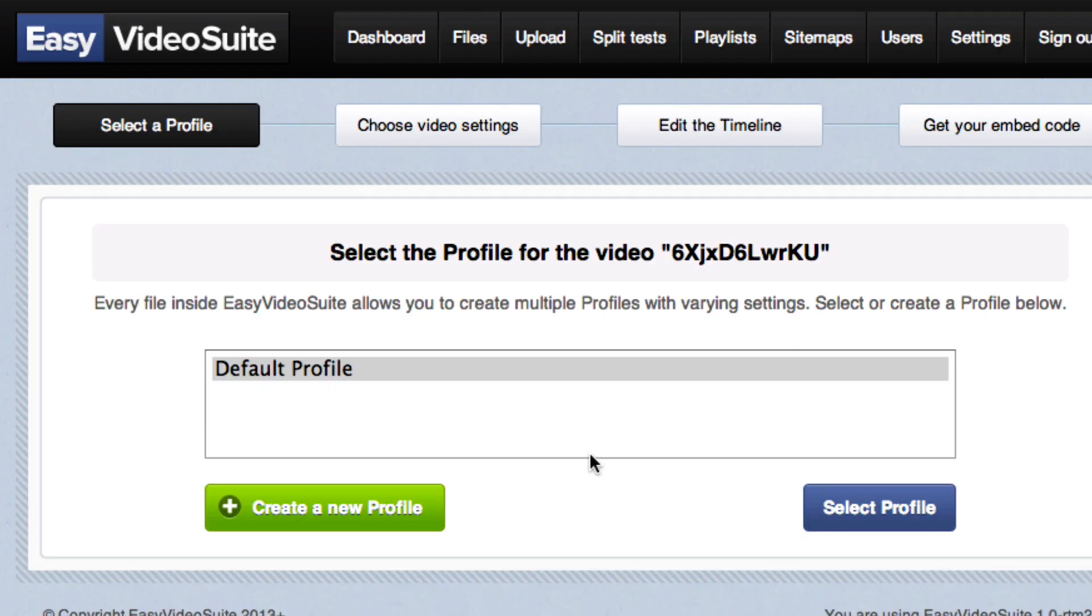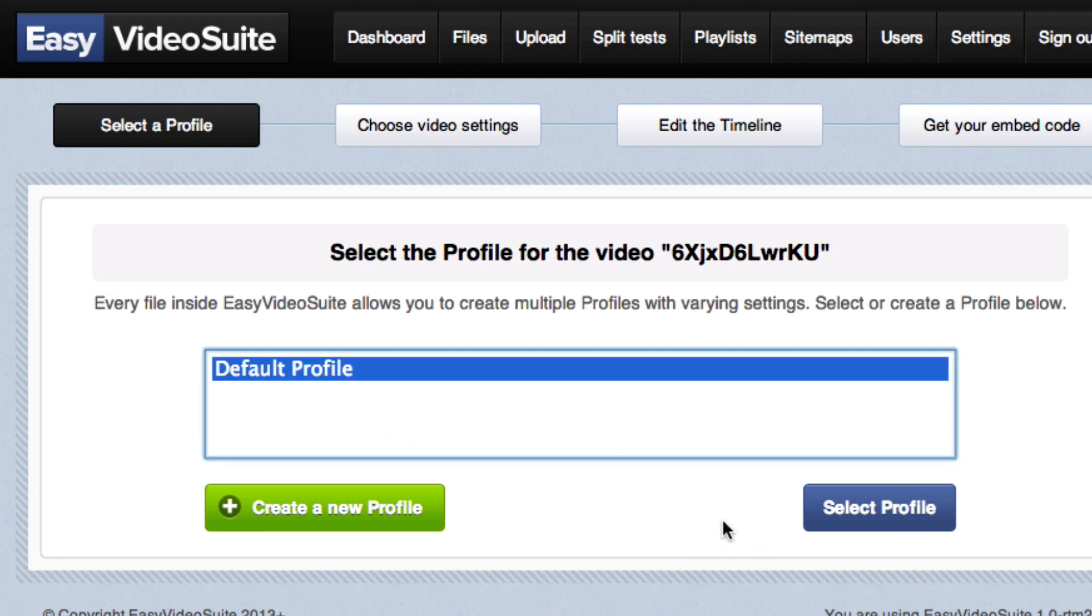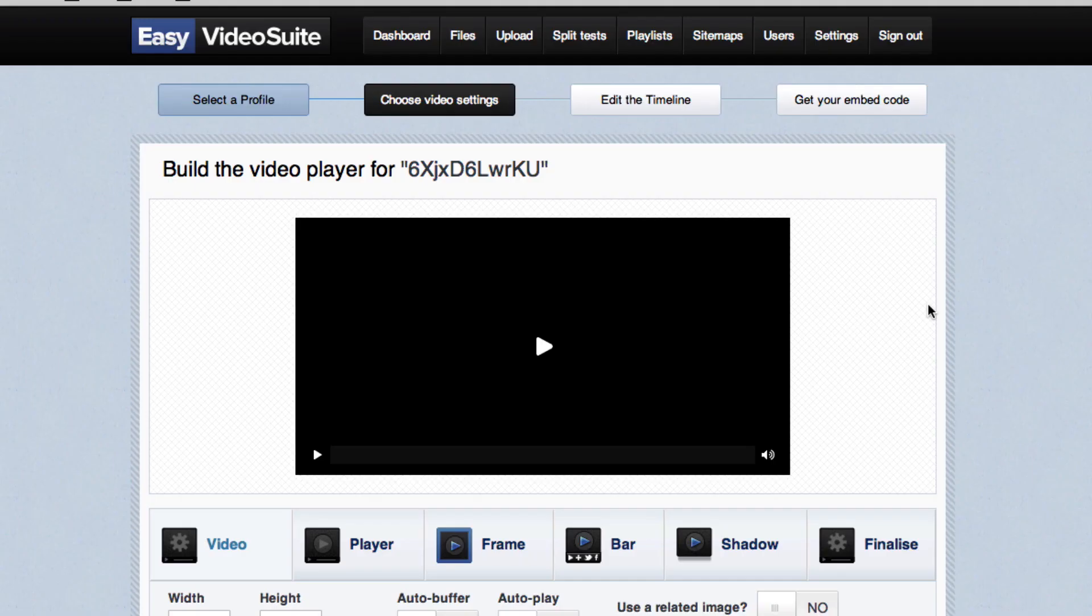In this tutorial, we're not going to talk about profiles in Easy Video Suite. This is a very cool way to save some time and do some universal settings for our video. So if you're doing a ton of videos, you want the same features, you can create a specific profile. I'm going to just select default profile, click that button and move on to the next step.